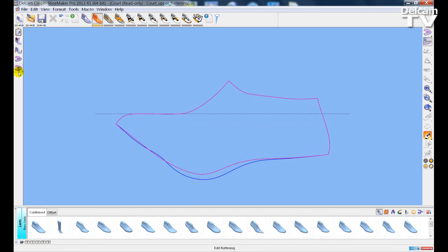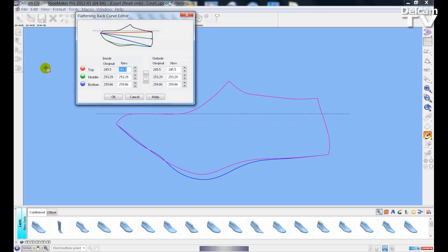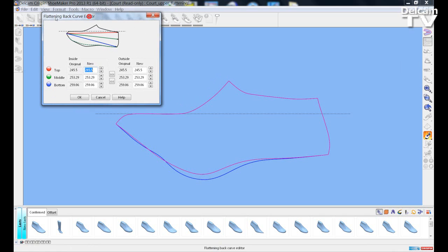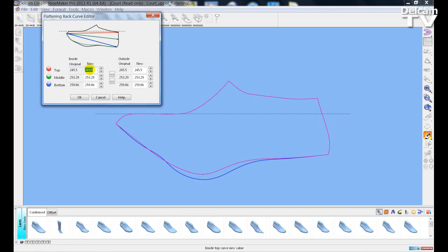One of the other new features within the software is a new tool called the Back Curve Editor. The Back Curve Editor allows you to increase the length at three positions on the back curve: at the top, the middle position, and at the base position. If I wish to increase the top position, I can change this value — currently at 245 — to, say, 260, and press return.